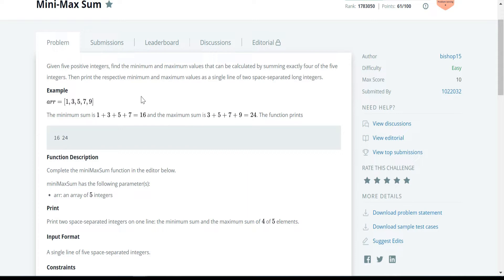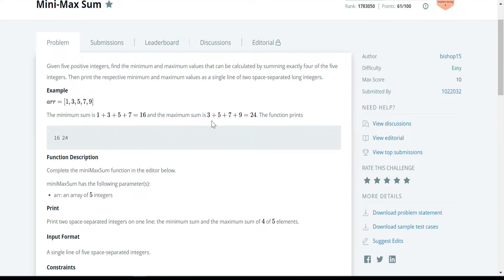How are we going to find out the minimum value? They have given the array in ascending order, so it is very easy for us. The minimum value is going to be 1 + 3 + 5 + 7, excluding the maximum value which is 9. Similarly, we get the maximum value by excluding the minimum value which is 1, giving us 3 + 5 + 7 + 9, which equals 24.